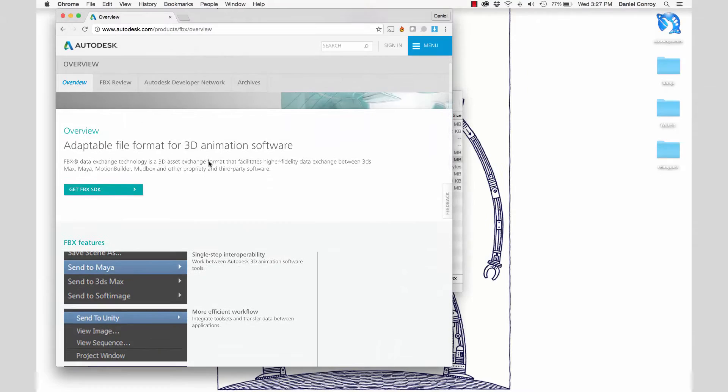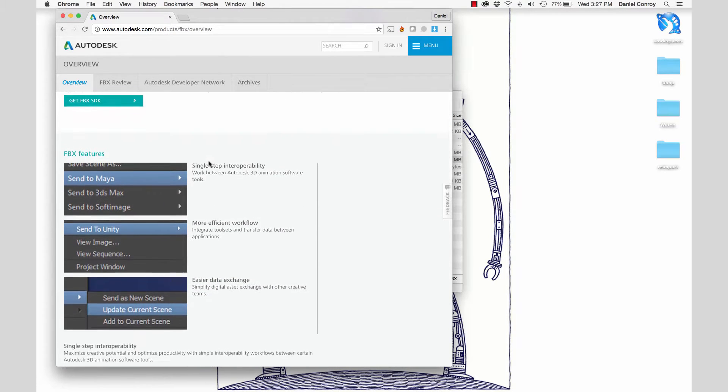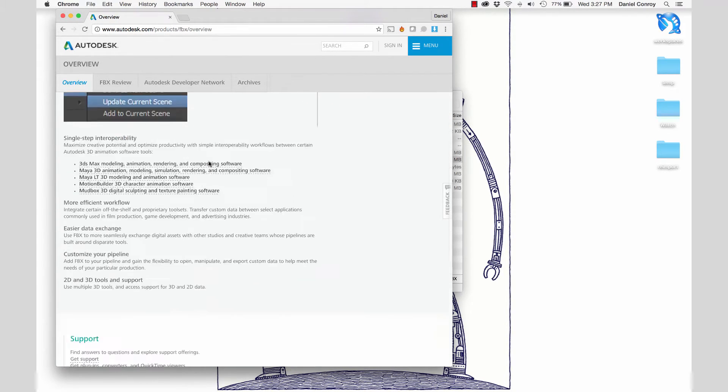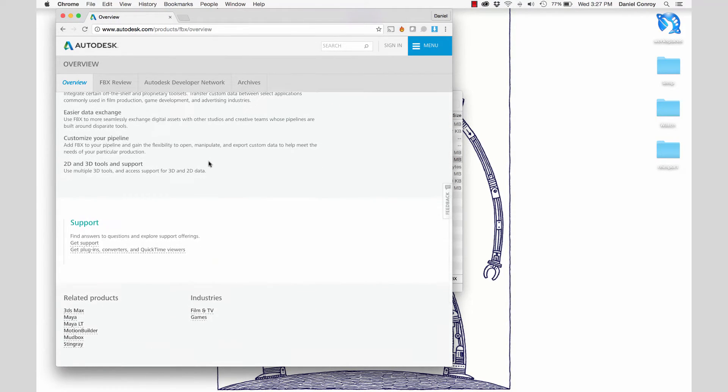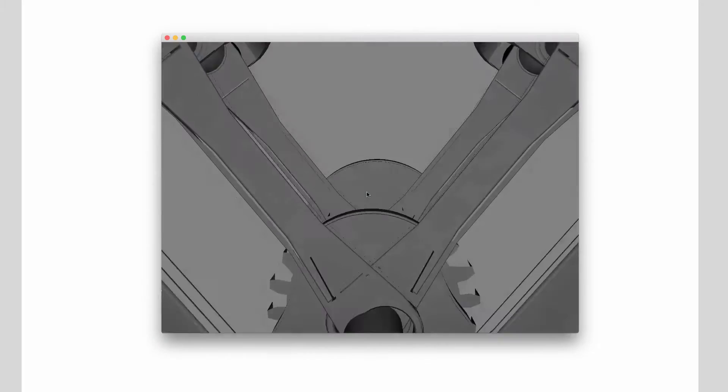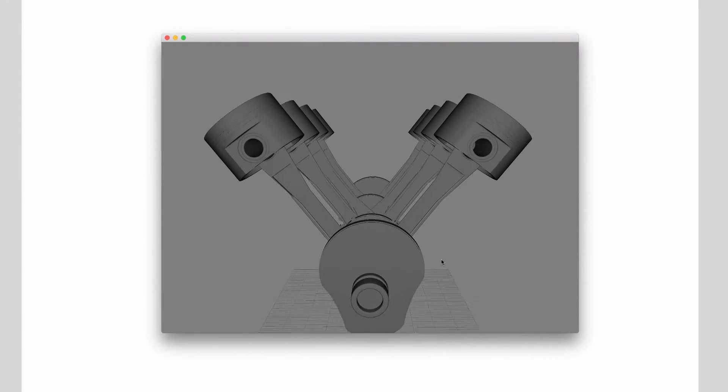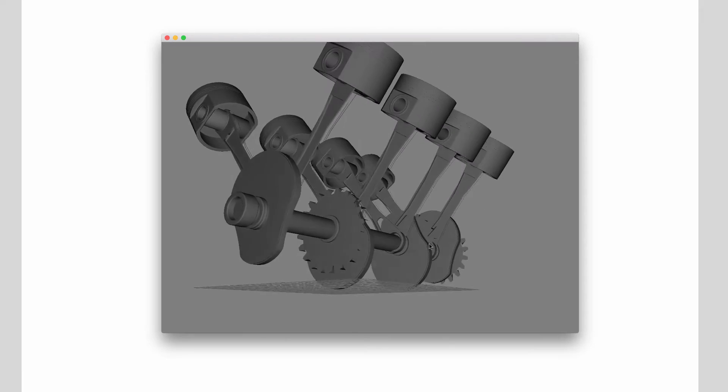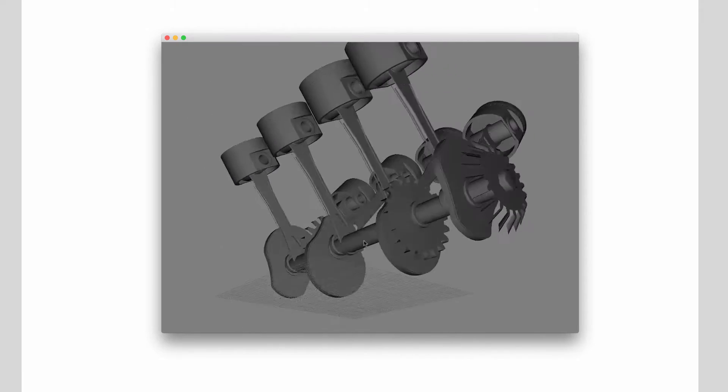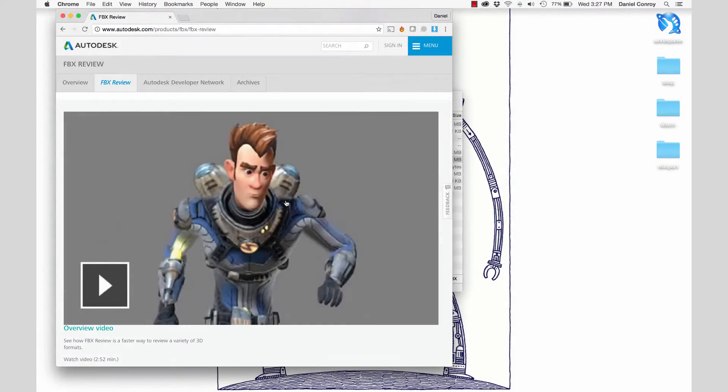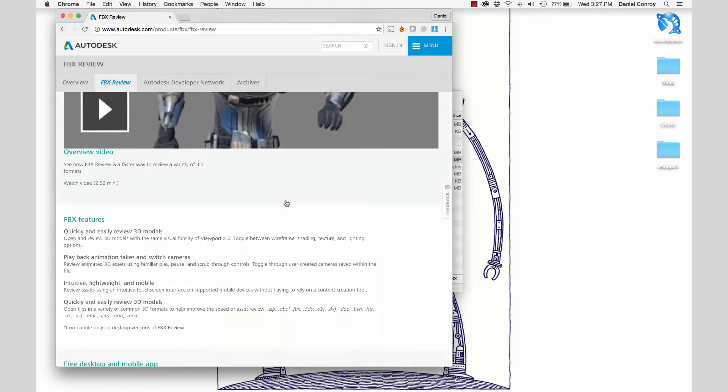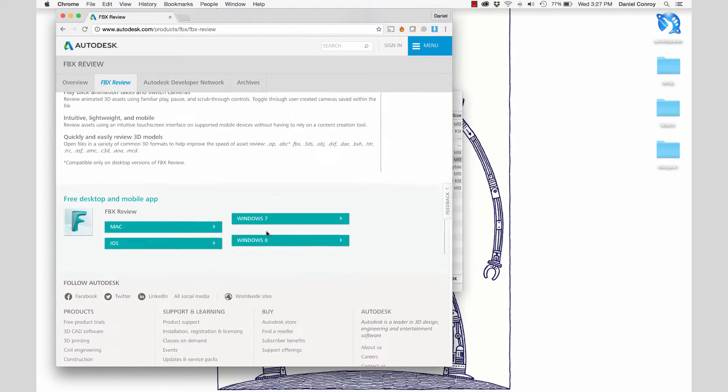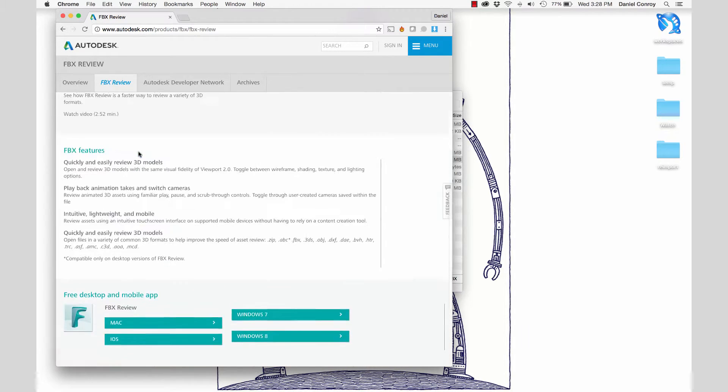In this video, we're taking a look at working with the 3D file format FBX in Storyboard. FBX from Autodesk is a file format that's been widely adopted as an industry standard. It has the ability to include animations with the model file in addition to containing textures, lighting, and other properties that come as part of a 3D model.